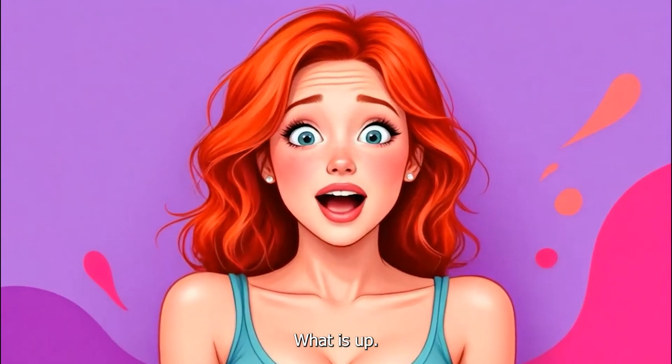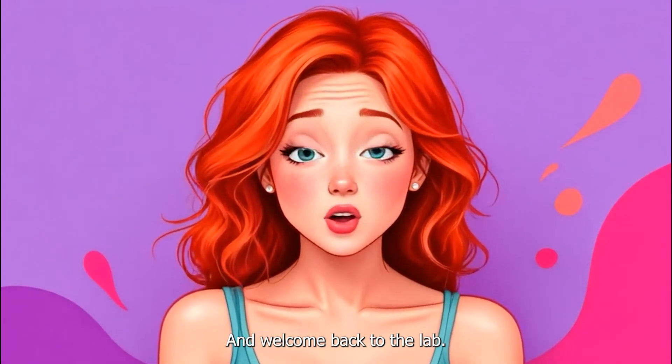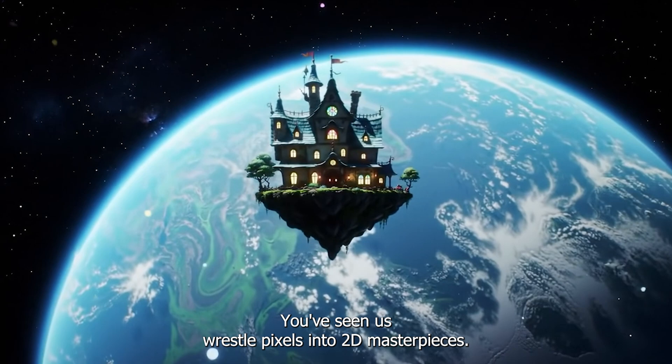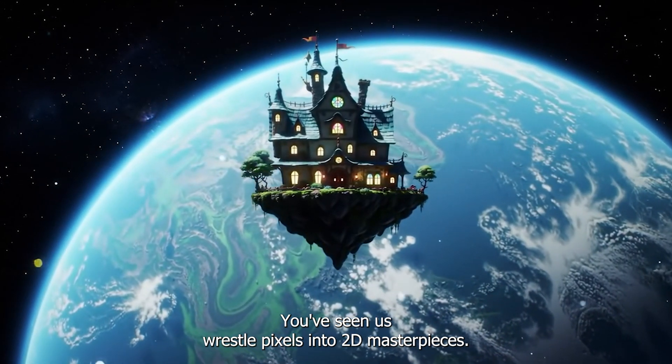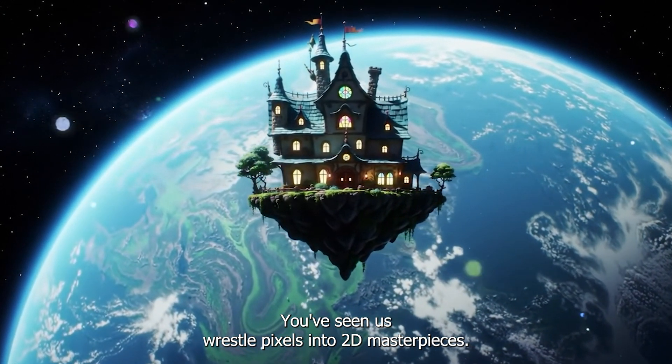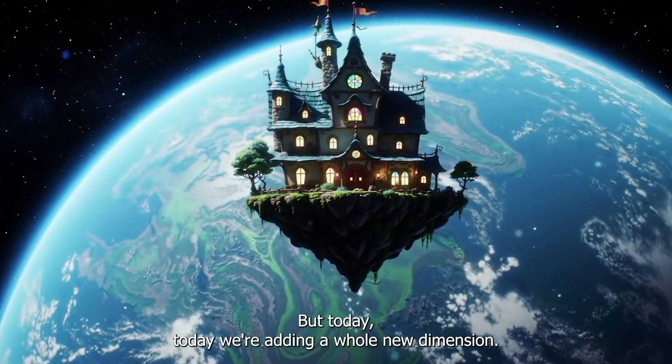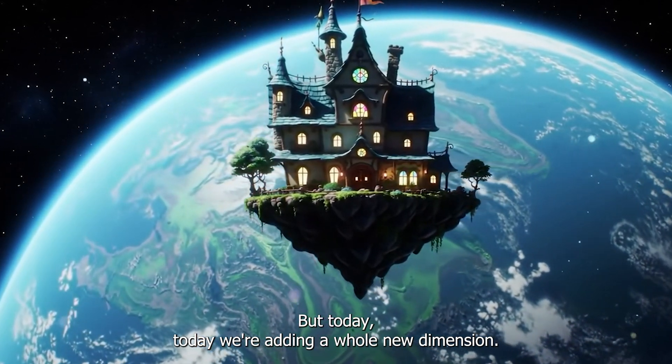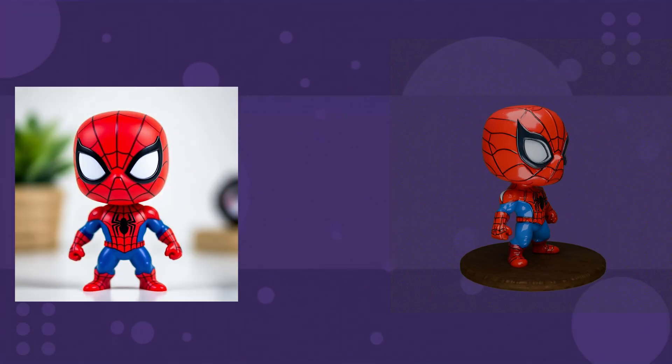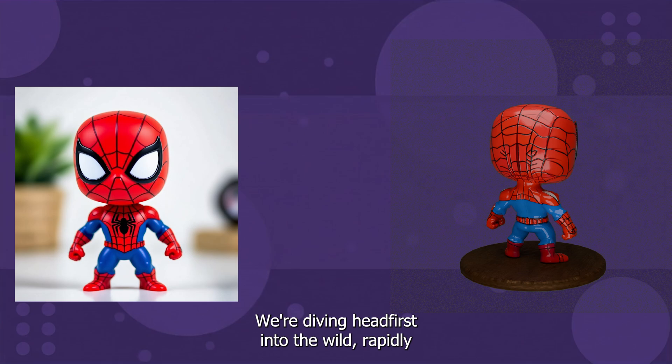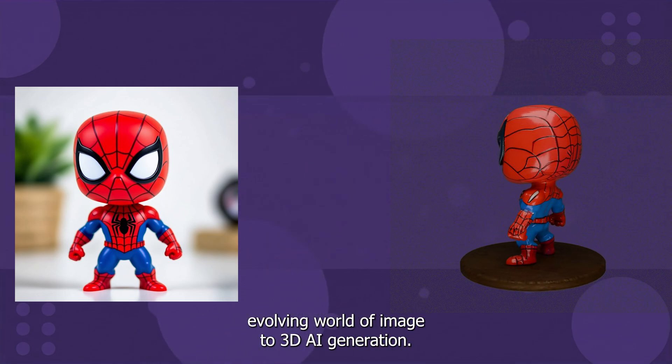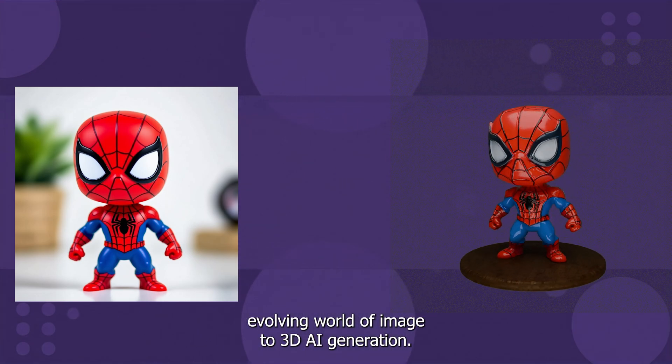What is up, AI alchemists, and welcome back to the lab. You've seen us wrestle pixels into 2D masterpieces. But today, we're adding a whole new dimension. We're diving headfirst into the wild, rapidly evolving world of image-to-3D AI generation.